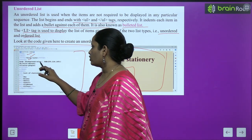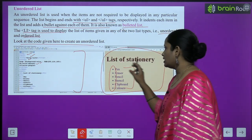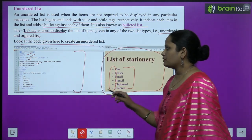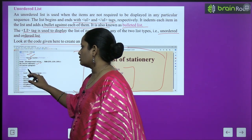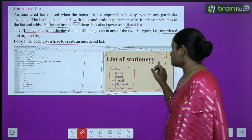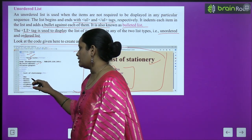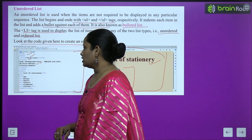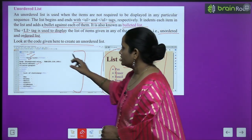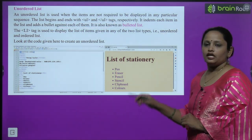Now you can see here some code is written. The background color is chosen, the highlight color should be maroon — you can see the highlighted word color is maroon — and the list color should be purple. Then we close the style tag and head tag, open the body tag, and write 'List of Stationary'. Then in the list we add items: pen, eraser, pencil, stencil, clipboard, color. Then we close all the tags — body tag and html tag. After typing all this, this list will appear on our web page.